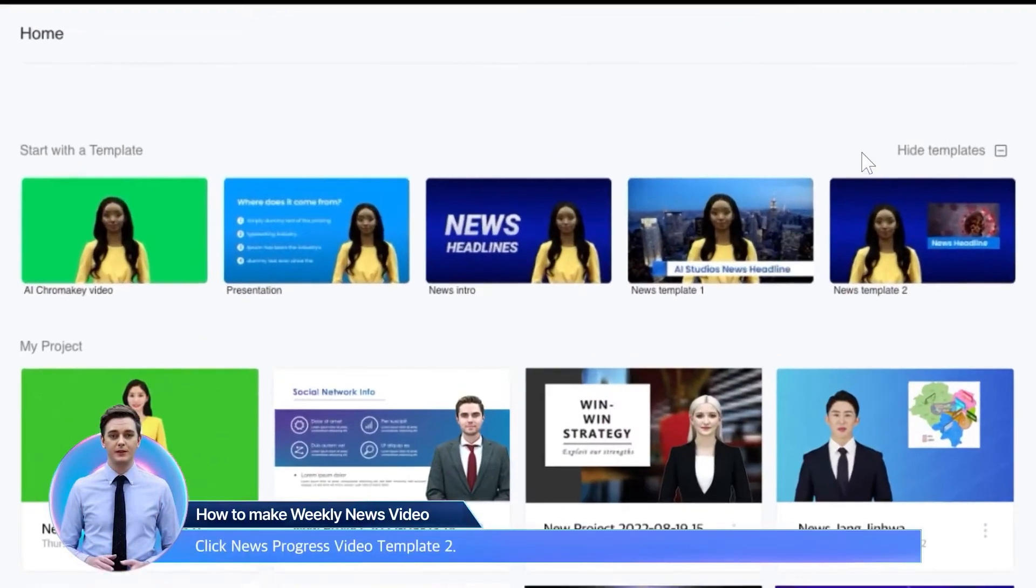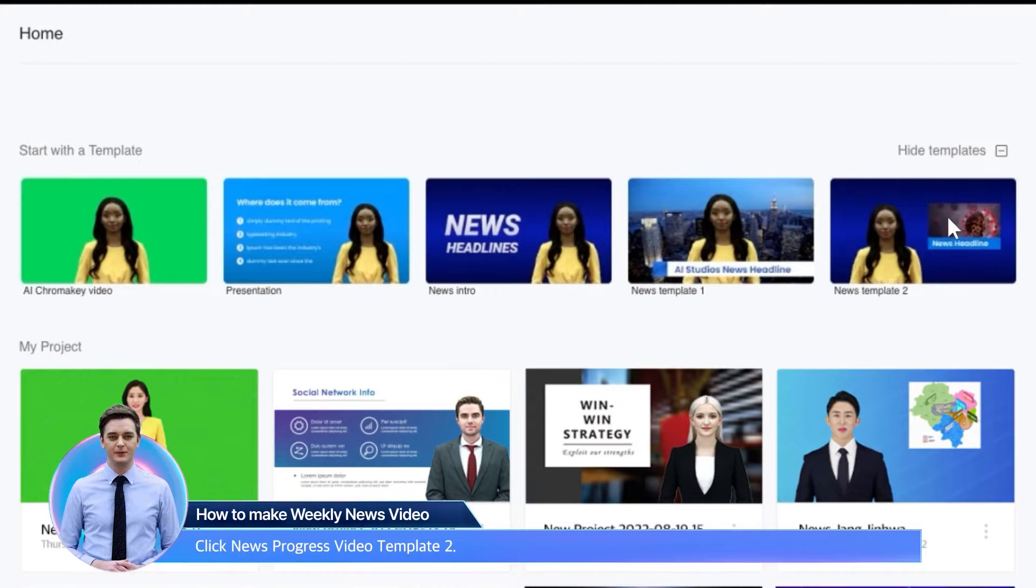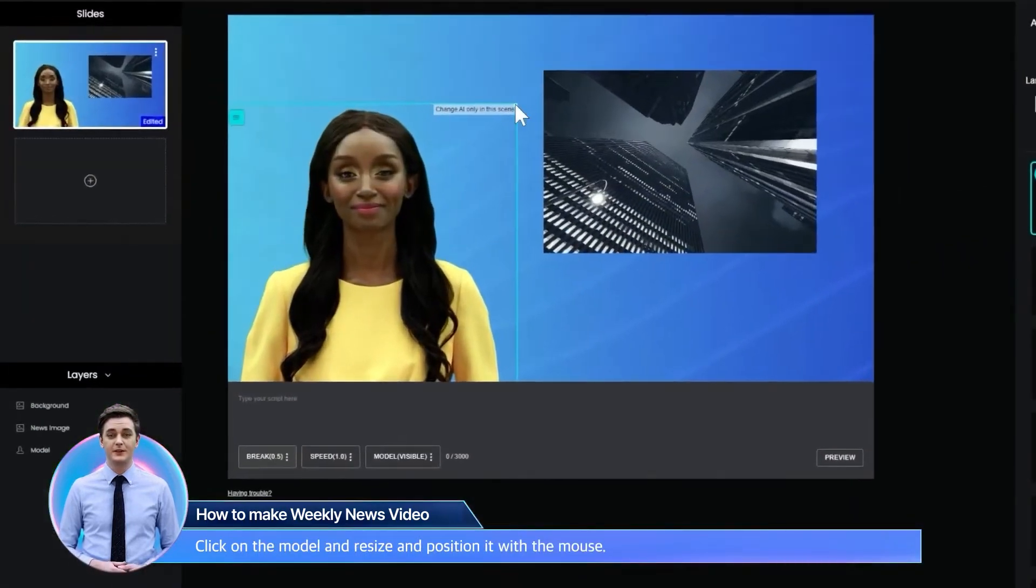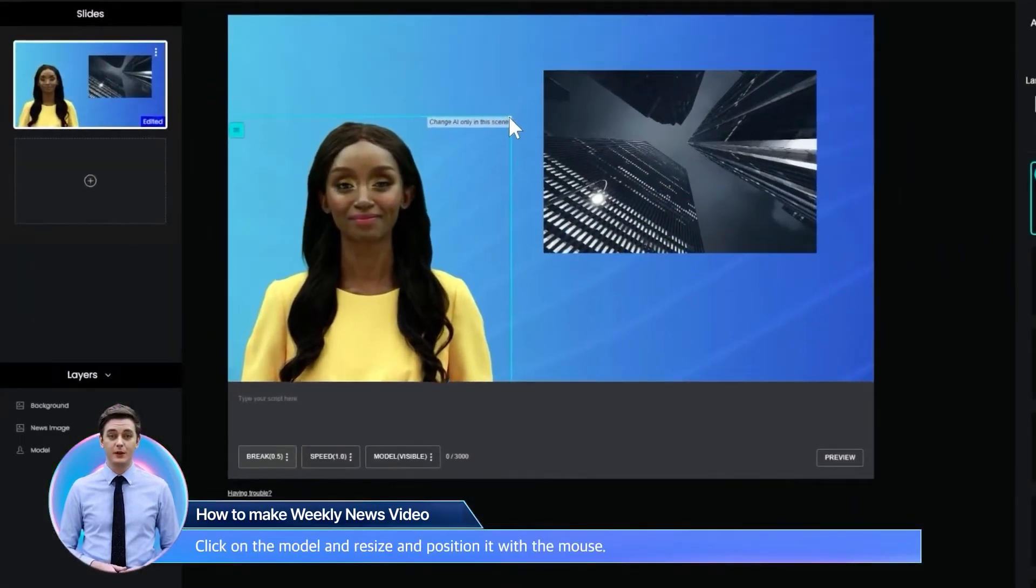Click news progress video template. Click on the model and resize and position it with the mouse.